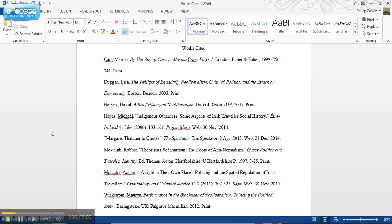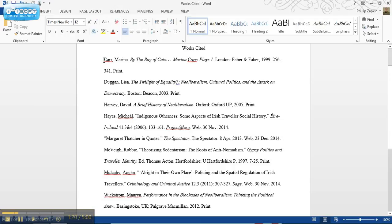I have Windows 8, whatever the most recent version of Windows as of the beginning of 2015 is, and I'm using Microsoft Office Word.